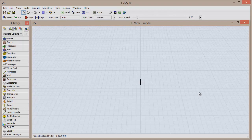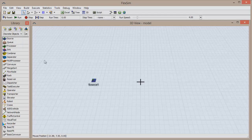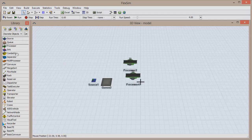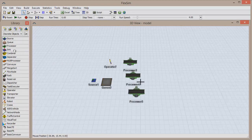Before we begin, let's bring in a few objects that are found in a basic simulation model. Click and drag to pull these objects from the library into the 3D view: a source, a queue, three processors, an operator, and a sink.